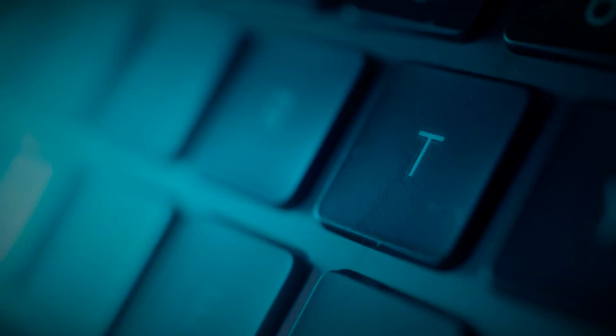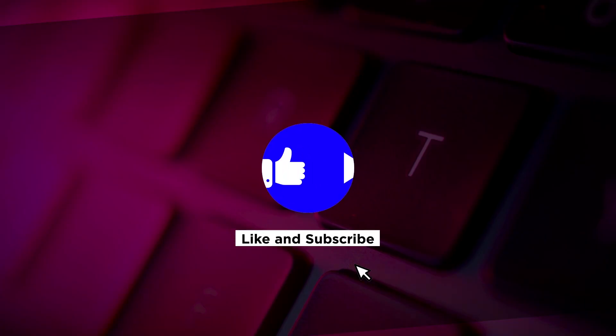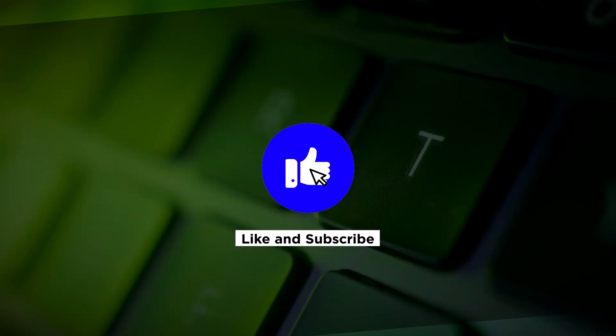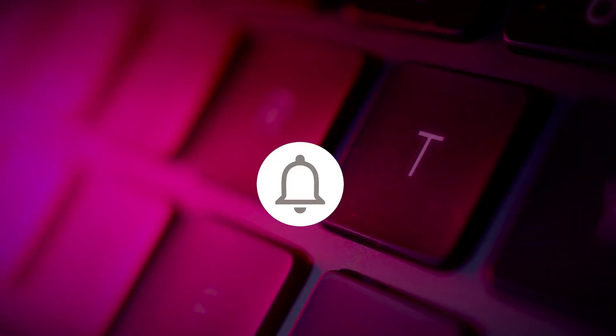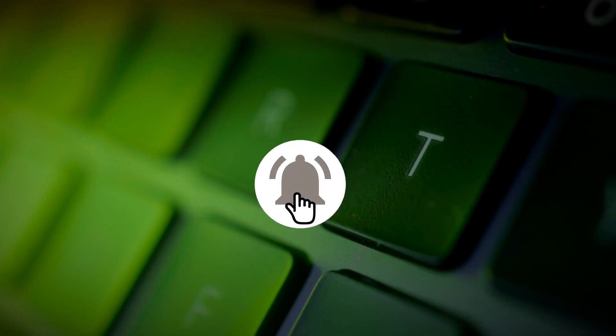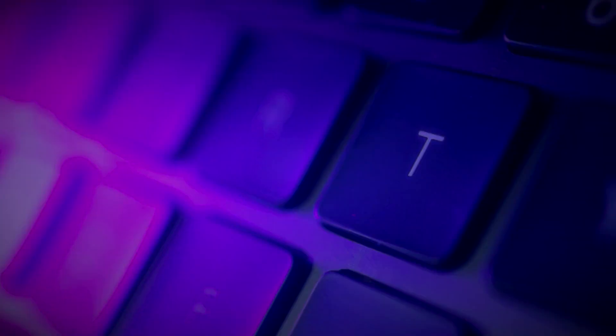If you found this video helpful, kindly like and subscribe. You may also click and turn on the notification bell so you can be notified whenever we release new videos.